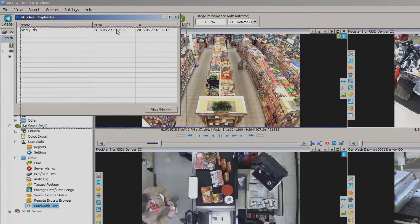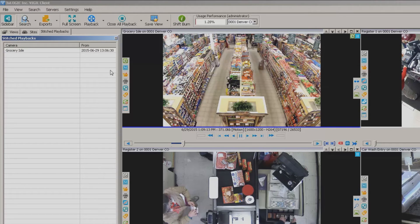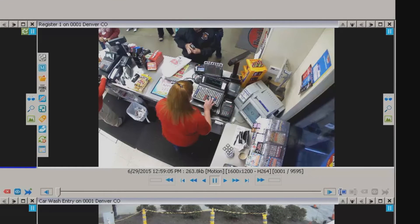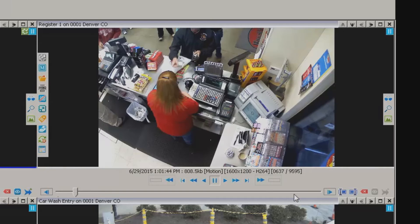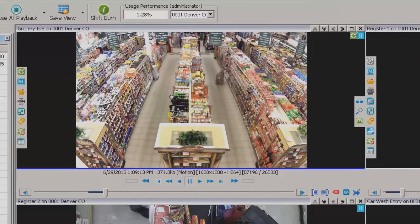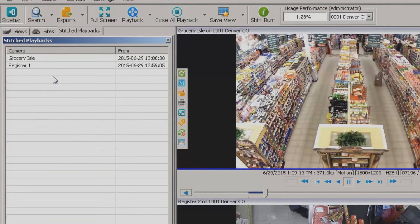I'm going to grab this window and dock it off to the left — you can do that by hovering over on top of that little window on the left. Now let's say I want this to be the beginning of my next piece of video. I'll click start range on this one, drag the slide bar over a little bit, set that as my end range, and hit add to stitched playback again. You'll notice I've now added that register one in there. You can do this over and over again and make a full blown stitched playback piece of video.